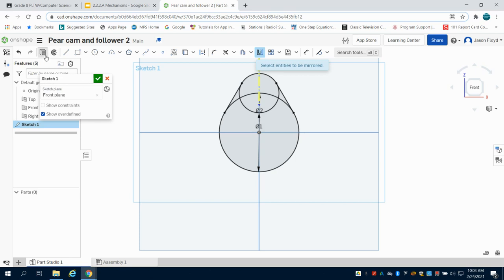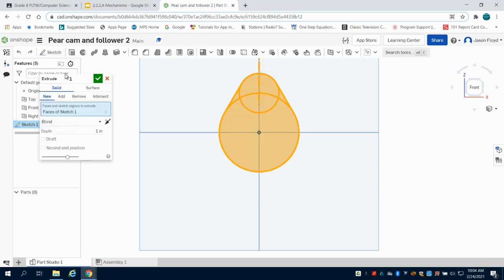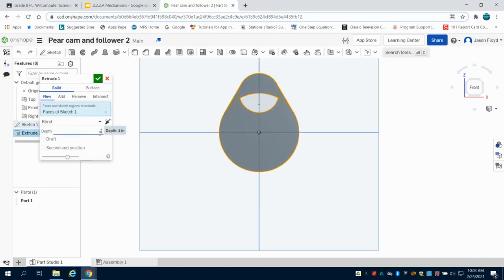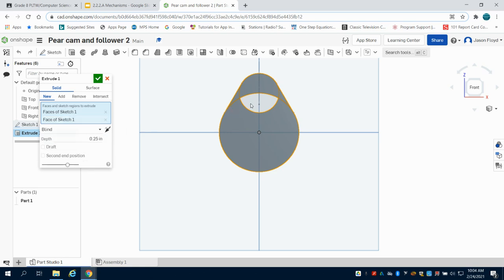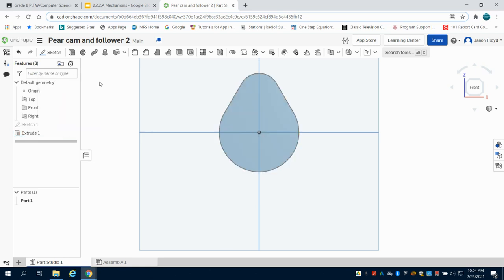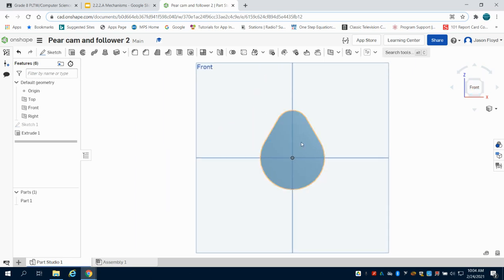I'm going to extrude this 0.25 inches. I could have trimmed those lines, but I can select all that, hit my green checkmark, and I'm done.